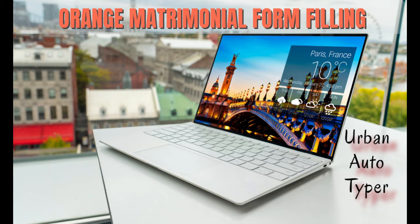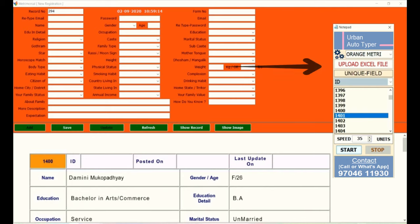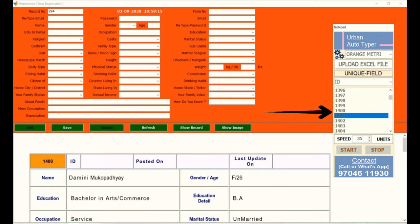Hi, welcome to Urban Autotyper. Click on Upload Excel file. Then click on the ID number to enter data.